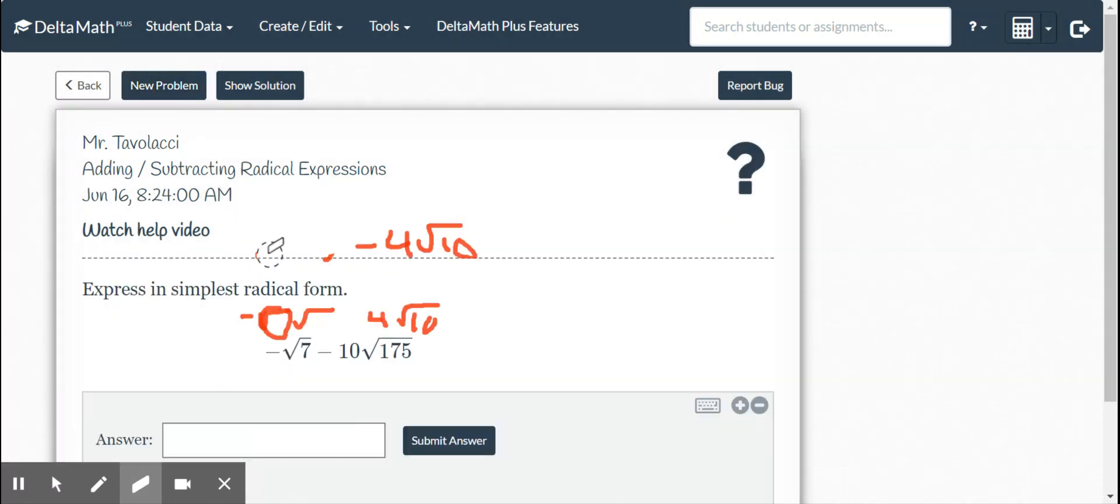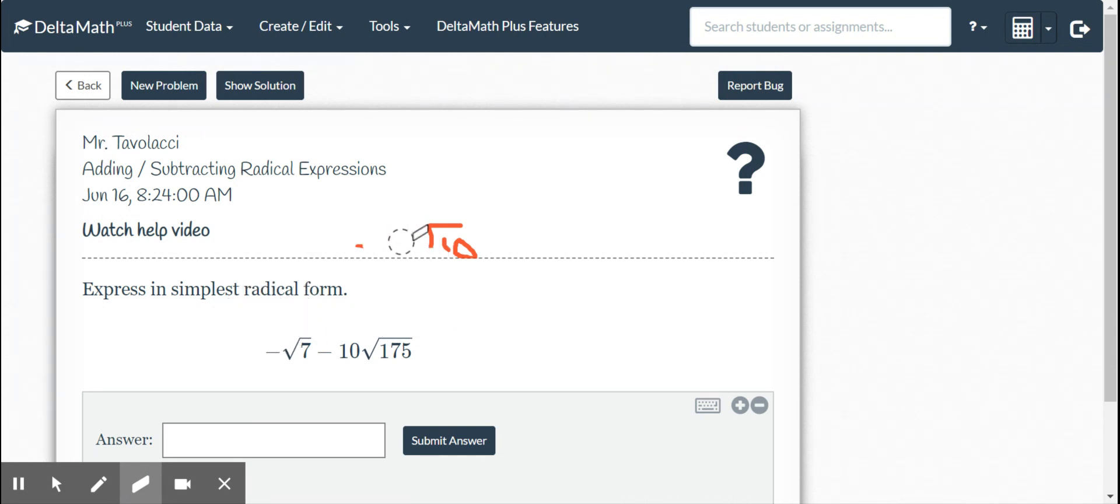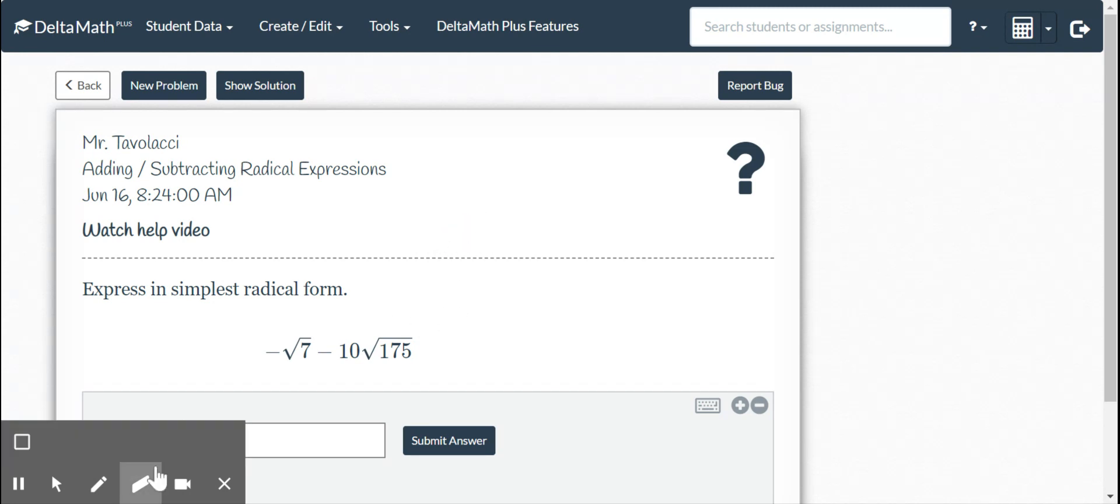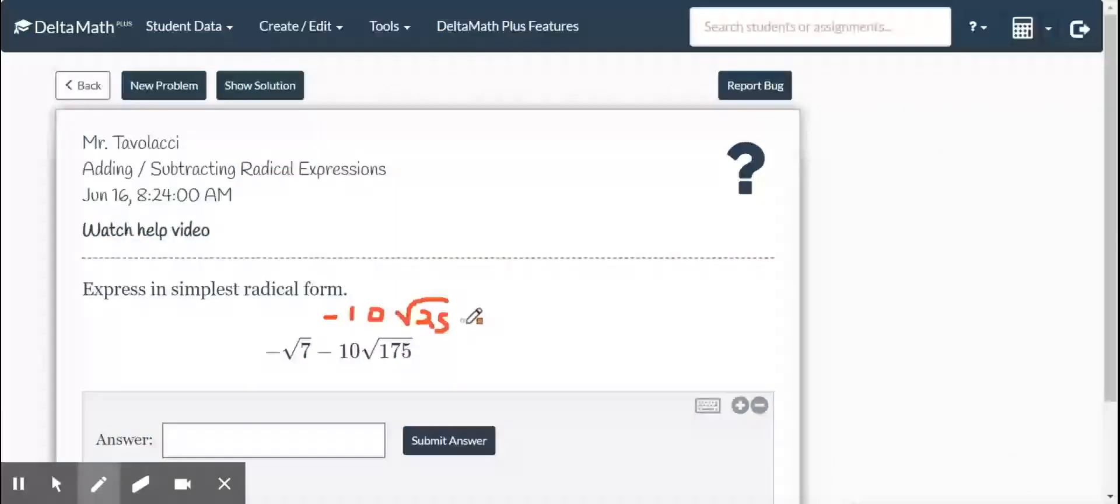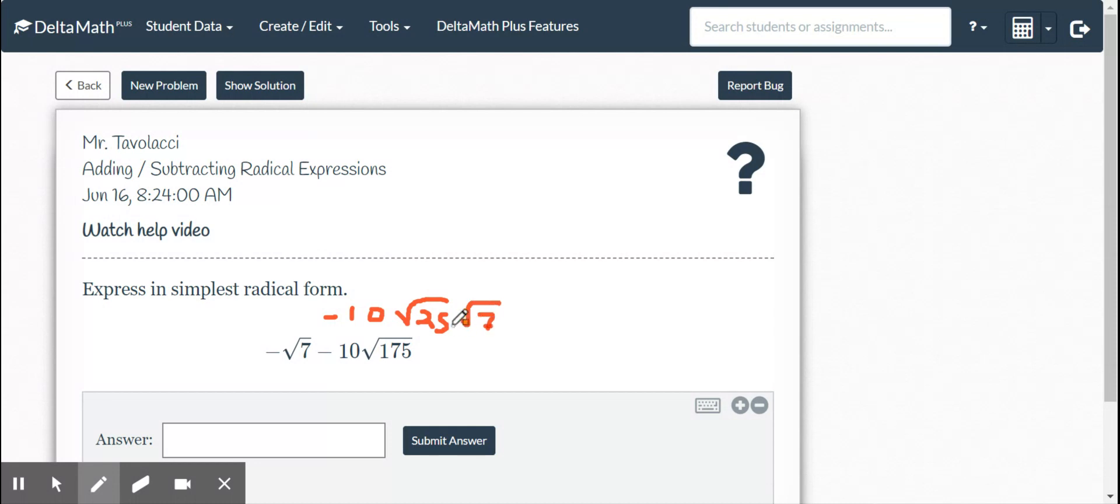We've got square root 7, negative square root 7 minus 10 square root of 175. These are unlike radicals, but we can simplify this one. I'm going to break this up into the square root 25 times the square root of 7. Square root of 25 I can take, it's going to be 5.